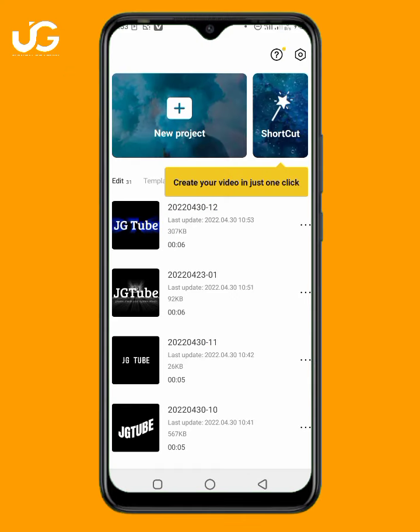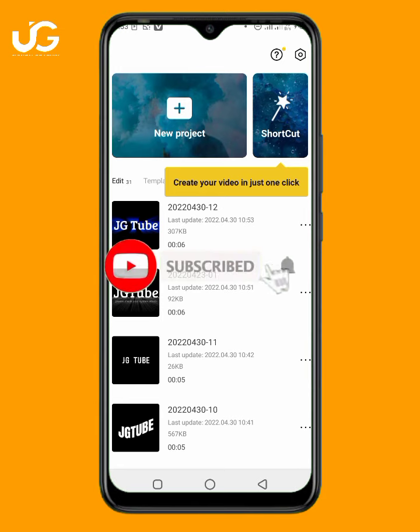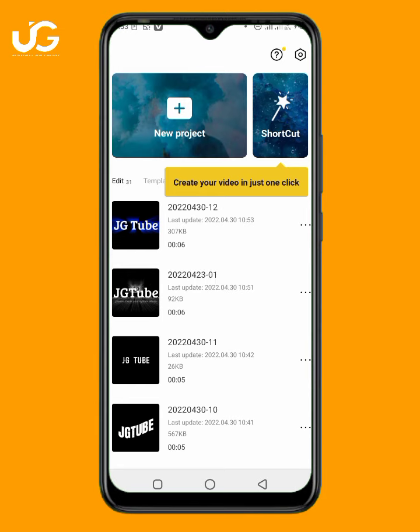Welcome to my video tutorial. If you haven't subscribed to my YouTube channel yet, kindly subscribe now and click on the notification bell so you'll be notified anytime I drop a new video like this.